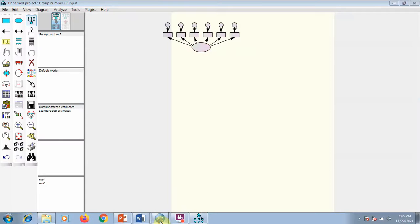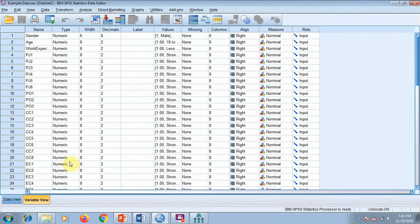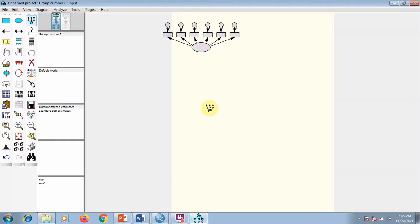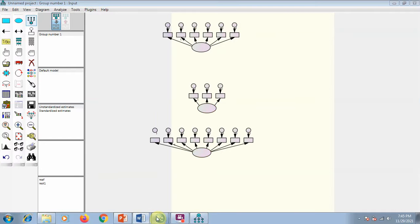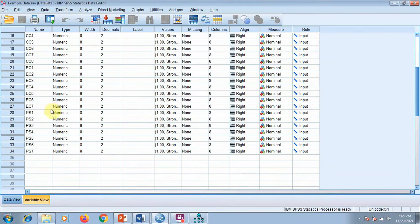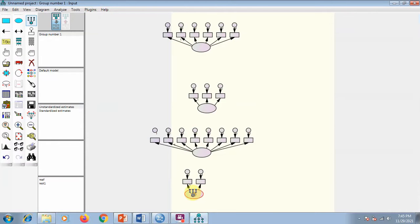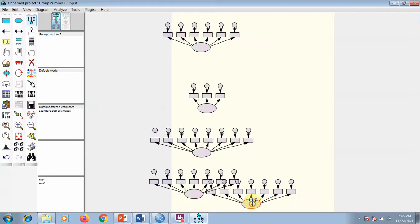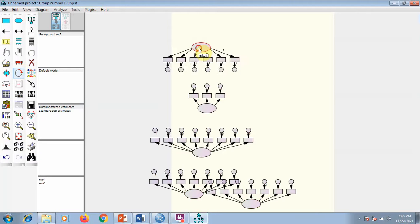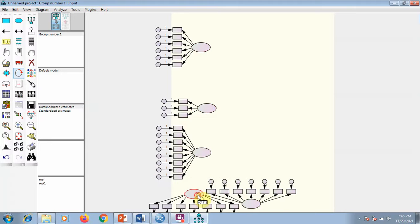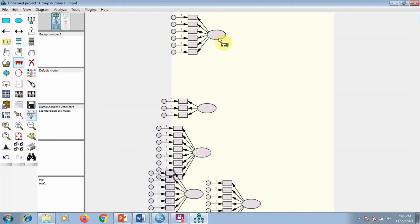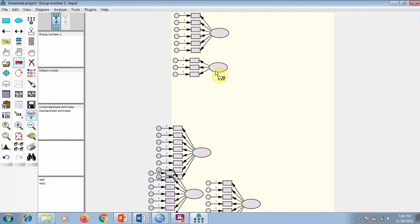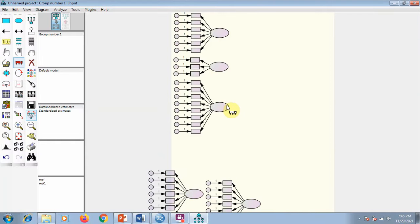First we have six items for PJ (person-job fit): one, two, three, four, five, six. Then we have three for PO and four for CC — seven, eight. Again three more: one, two, three, four, five, six, seven, eight — and then seven more. I've created the basics. I'll use the rotate button to arrange them on one side and use the move button to put them in one sequence so they look neat.